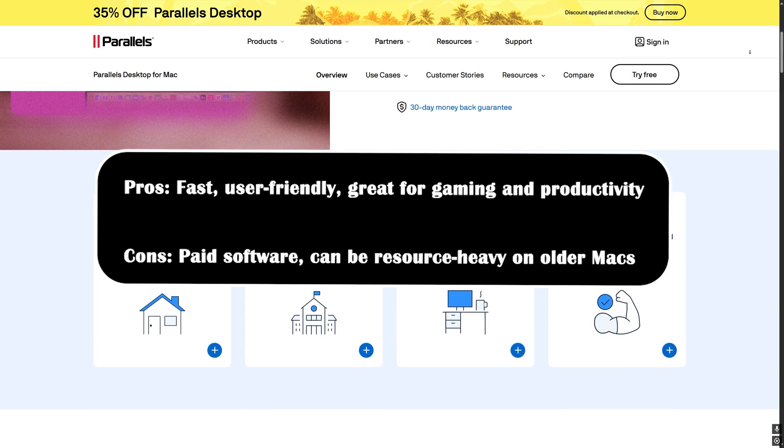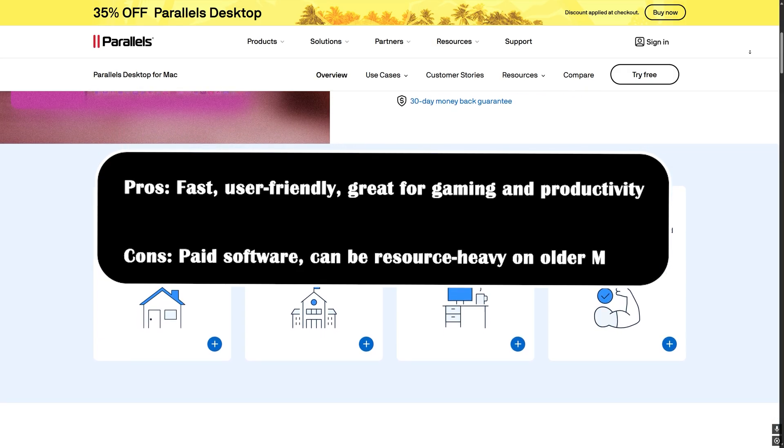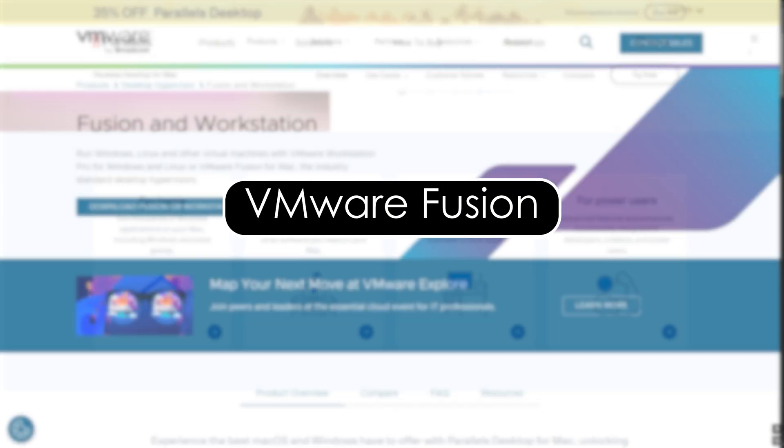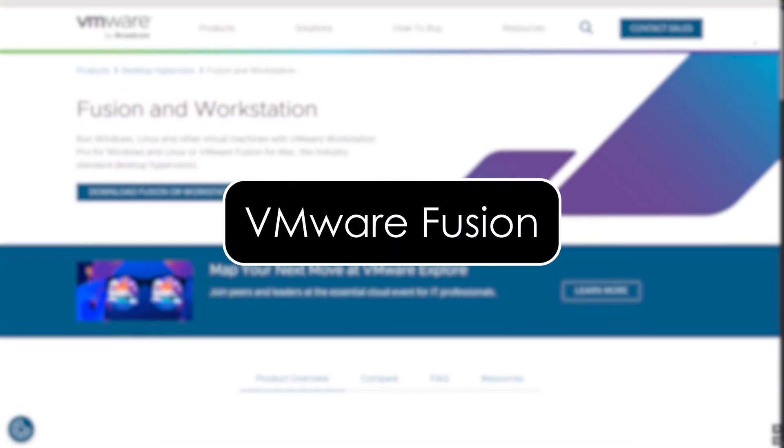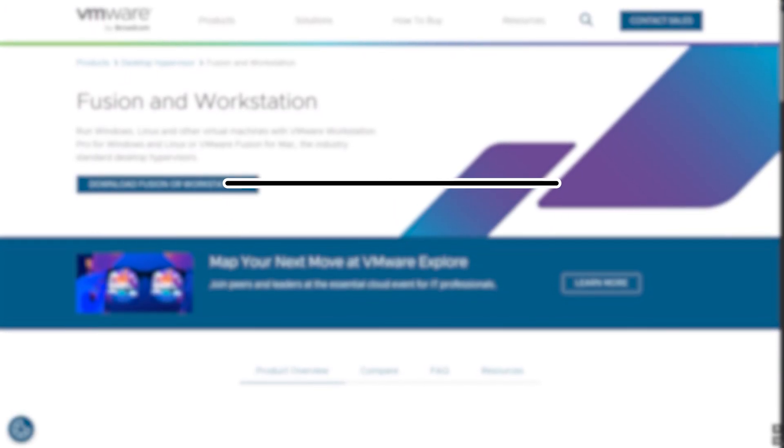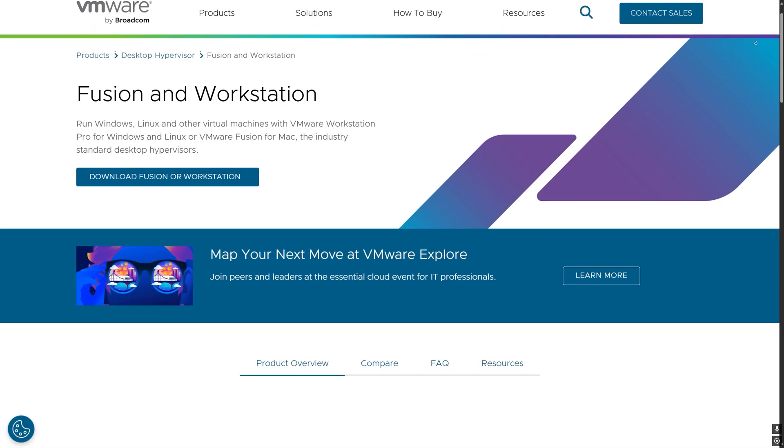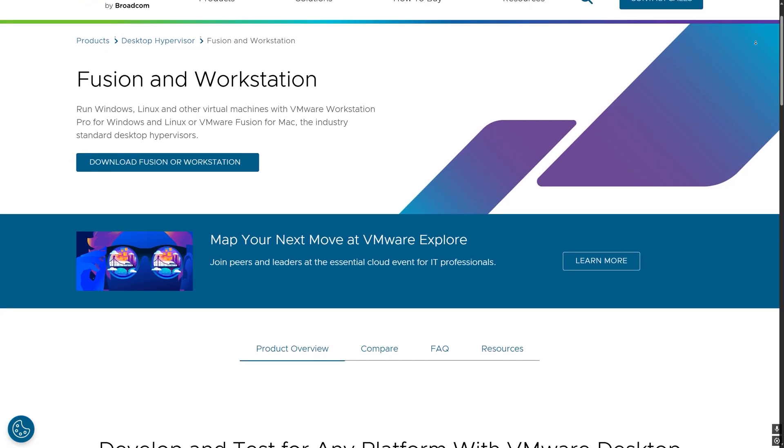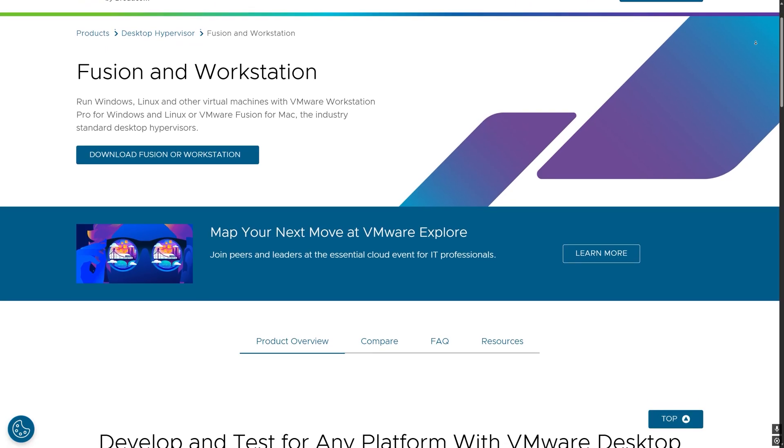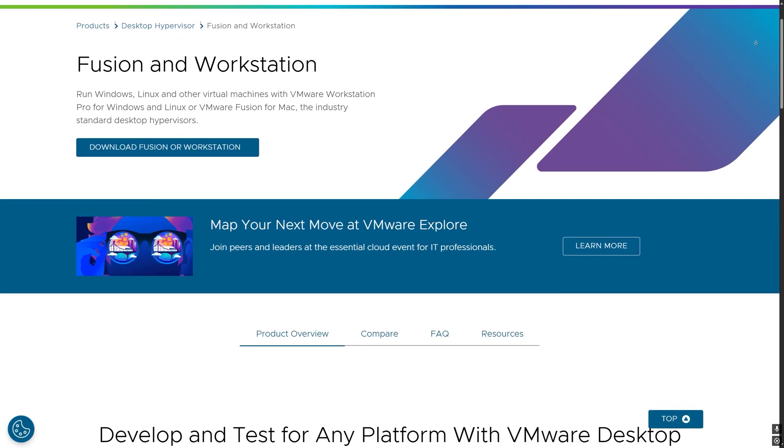Can be resource heavy on older Macs. VMware Fusion 2025. Performance: it's very good on Apple silicon, but slightly behind Parallels.